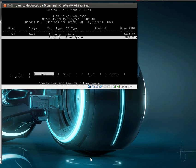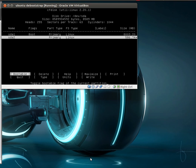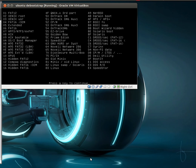Let's create another partition, a primary. Let's make this one our swap partition.